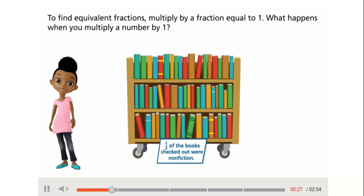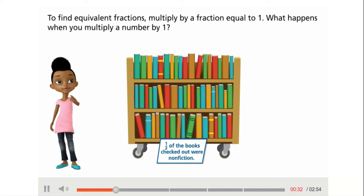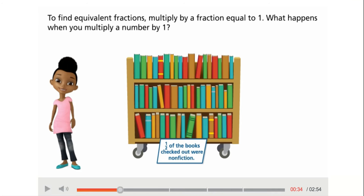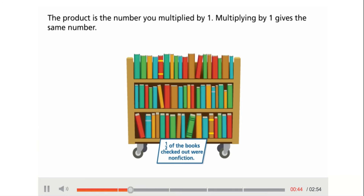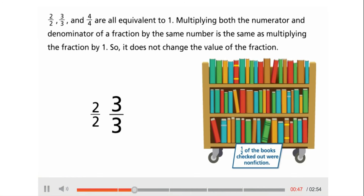To find equivalent fractions, multiply by a fraction equal to one. What happens when you multiply a number by one? The product is the same number. Two-halves, three-thirds, and four-fourths are all equivalent to one. Multiplying both the numerator and denominator of a fraction by the same number is the same as multiplying the fraction by one, so it does not change the value of the fraction.